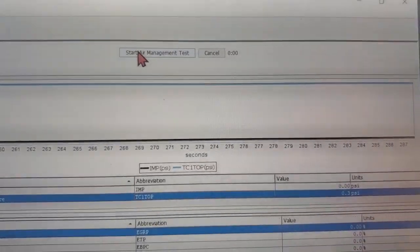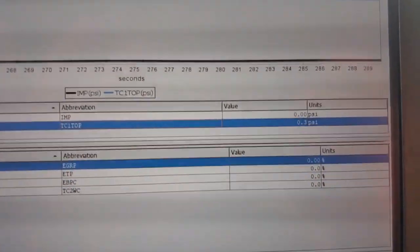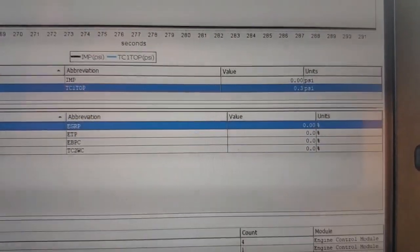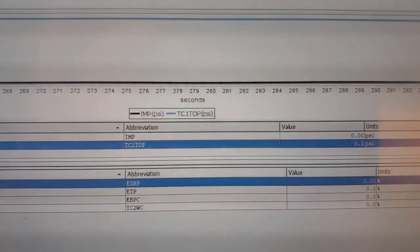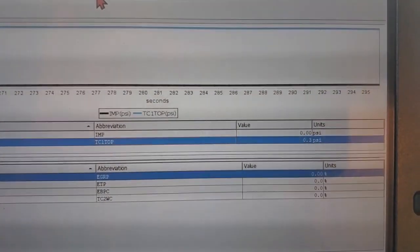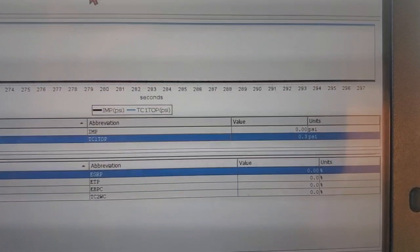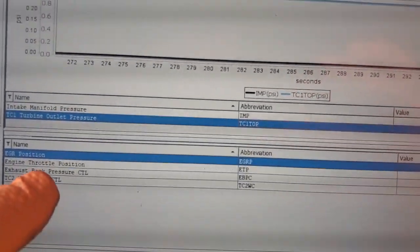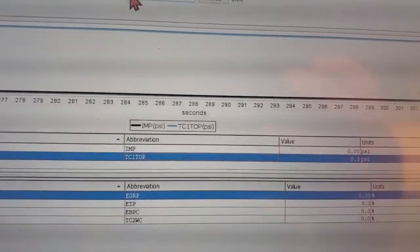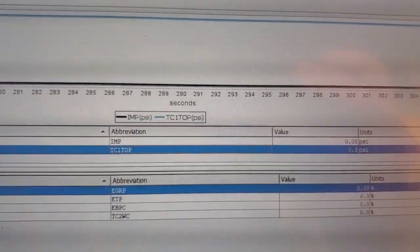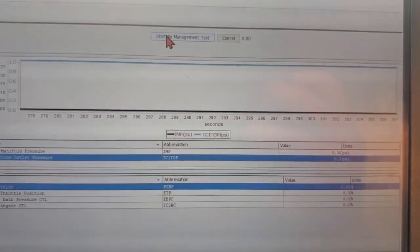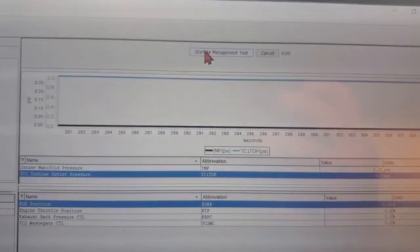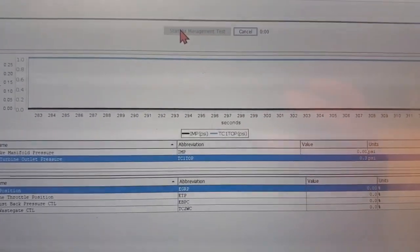Basically, whenever any of our actuators are open, we'll want to see a drop in intake manifold pressure. And when our exhaust back pressure valve is commanded open, we want to see an increase in back pressure, that TC1TOP. So let's go ahead and start this test. Engine is going to ramp up to build intake manifold pressure.